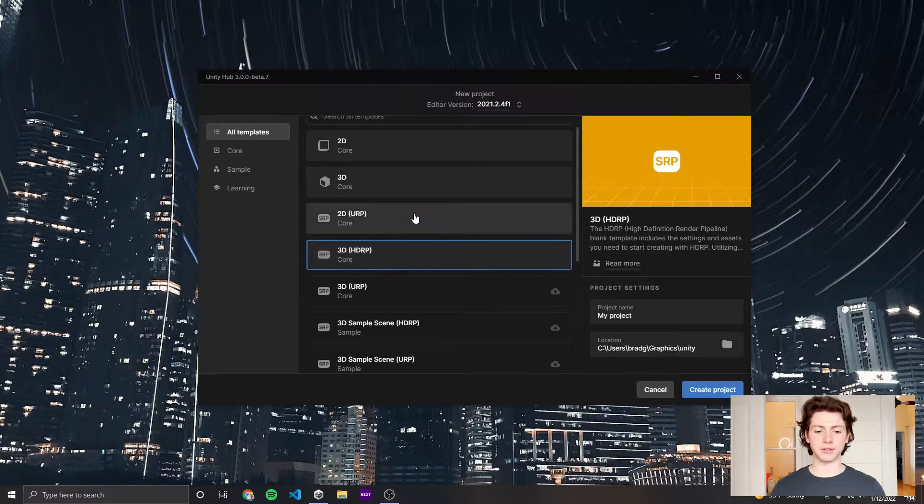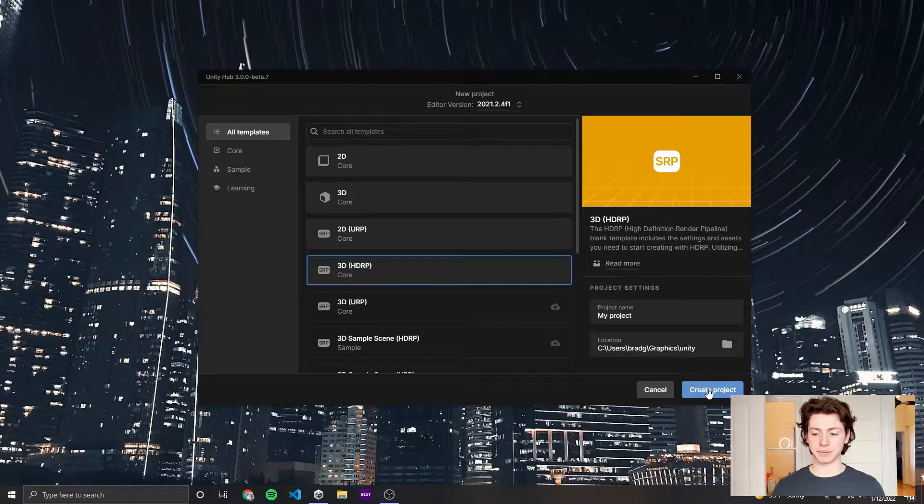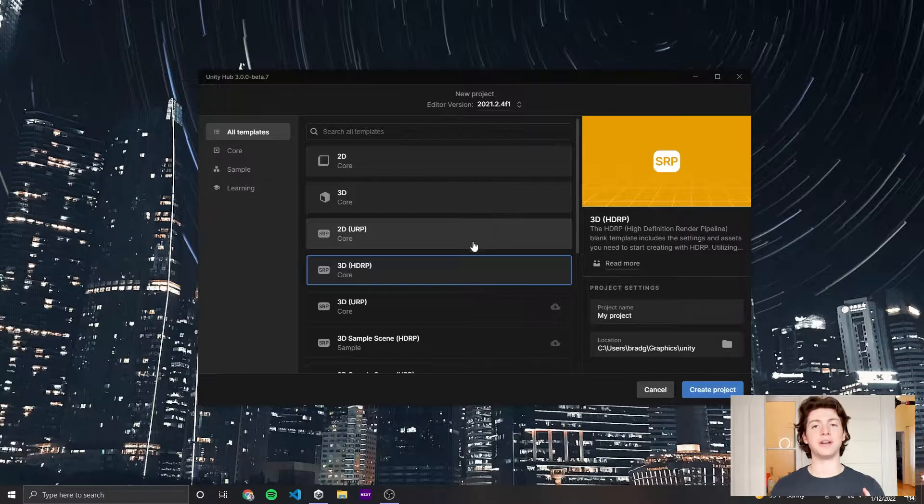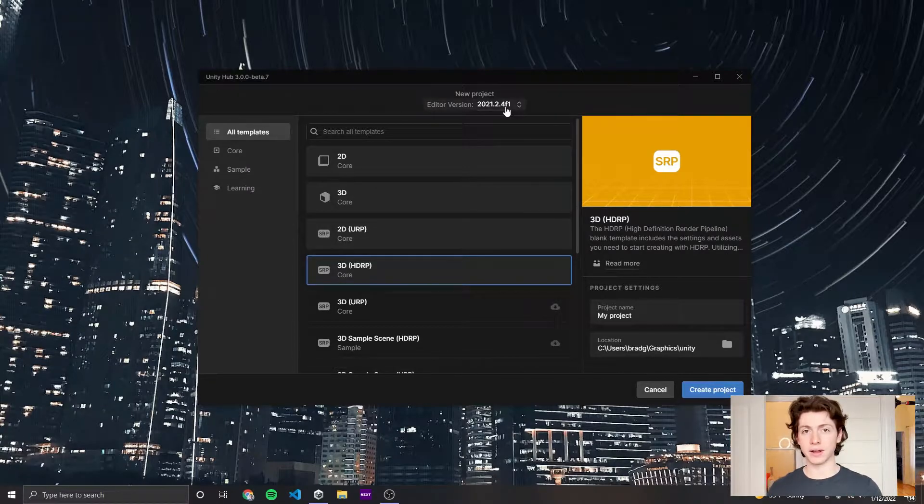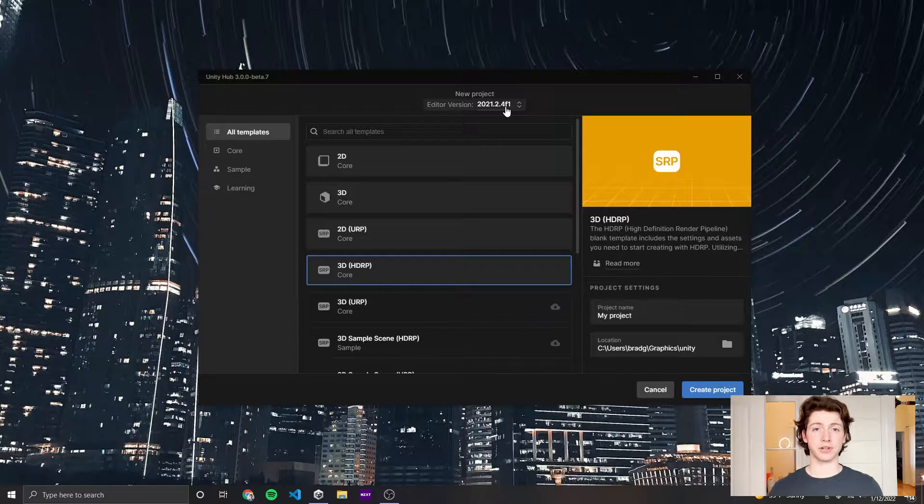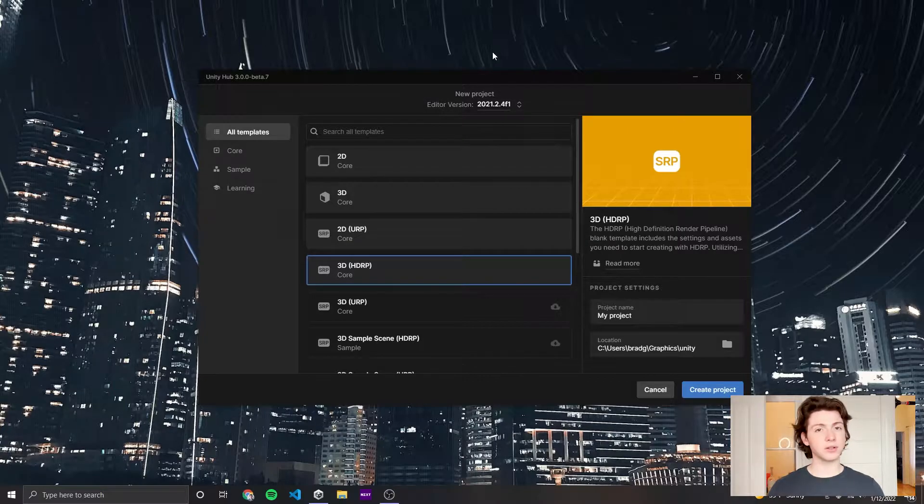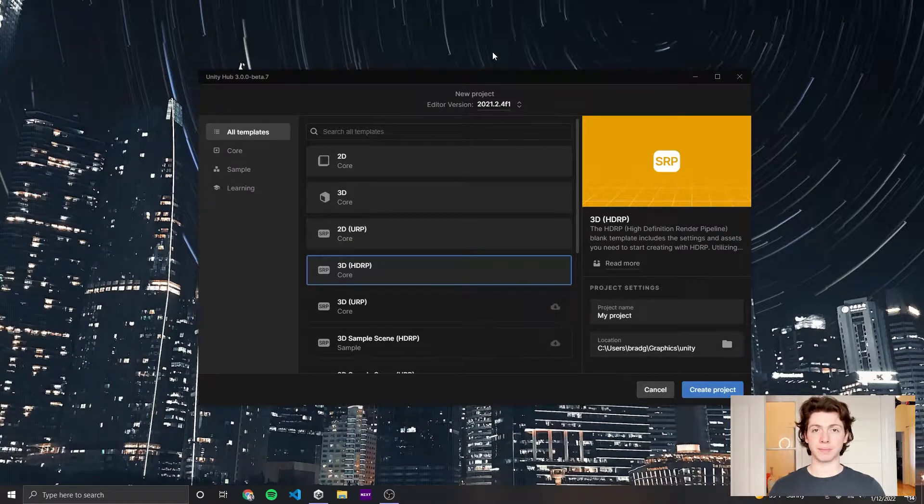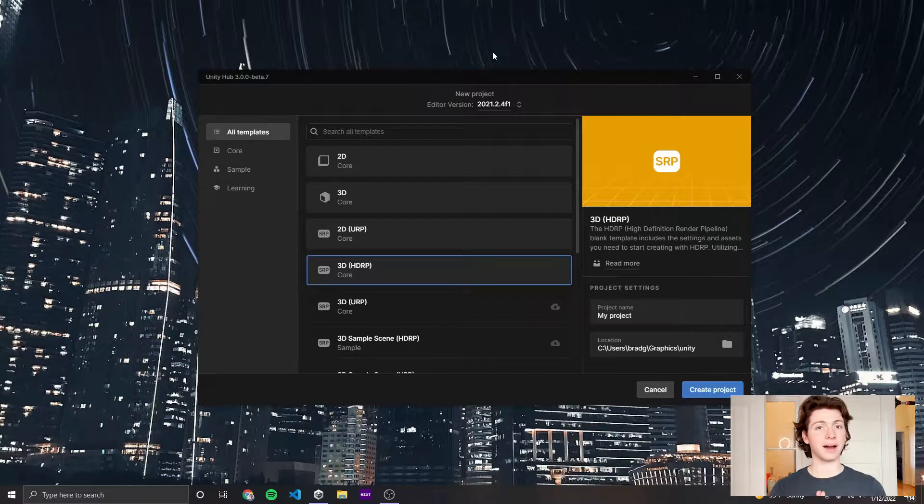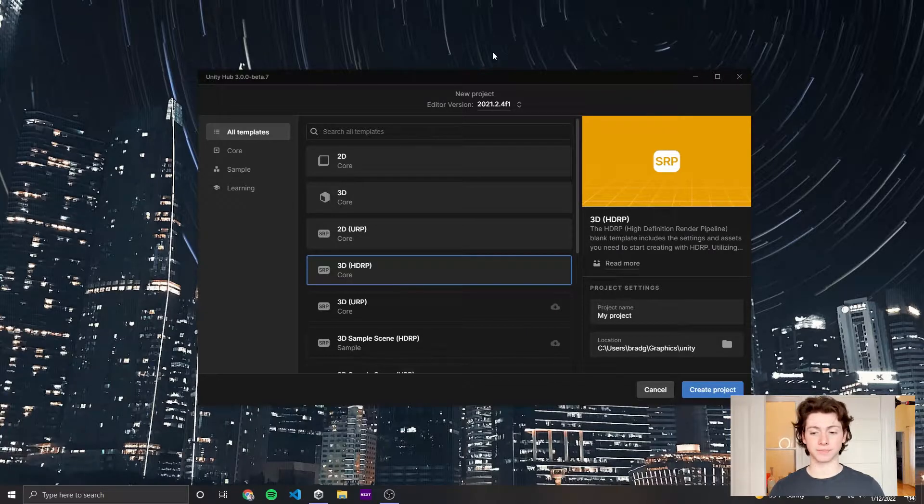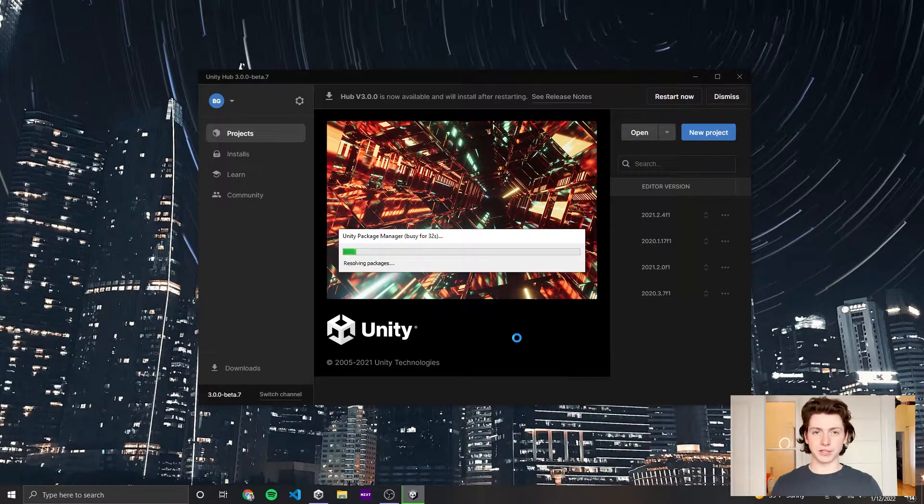The first thing I'm going to do is open up the HDRP empty template. I'm going to use Unity version 2021.2.4f1, but you can use Unity version 2020.1.17 or greater, and Expanse should work just fine. Expanse only works in the high definition render pipeline, HDRP, so if you're using URP or the built-in render pipeline, I'm sorry, but Expanse won't work. We'll just wait while Unity creates this new project for us.